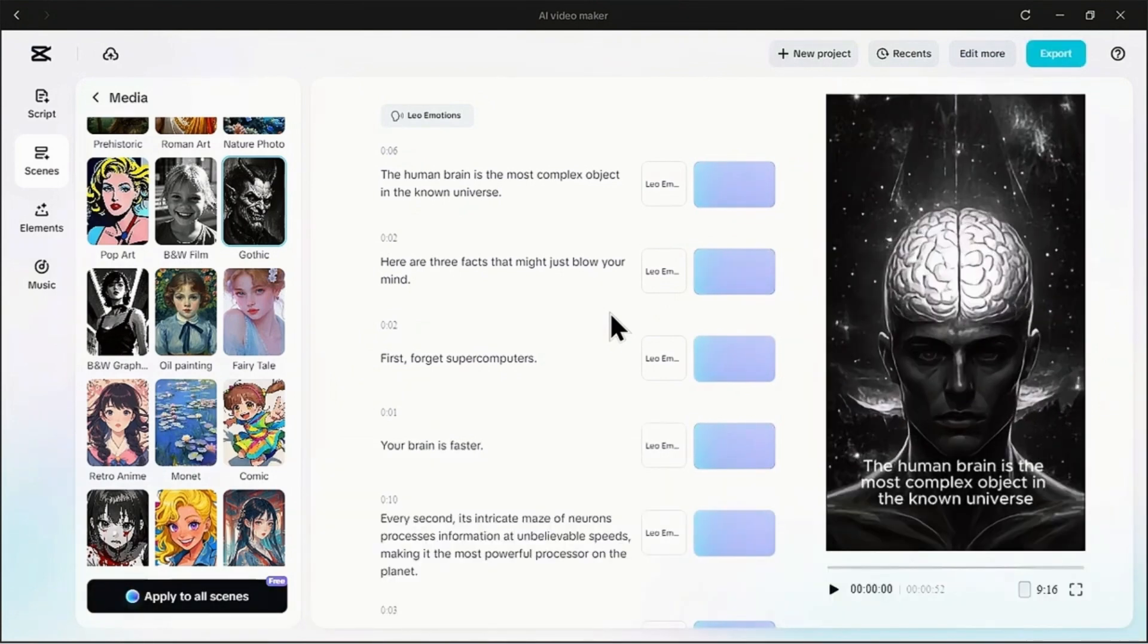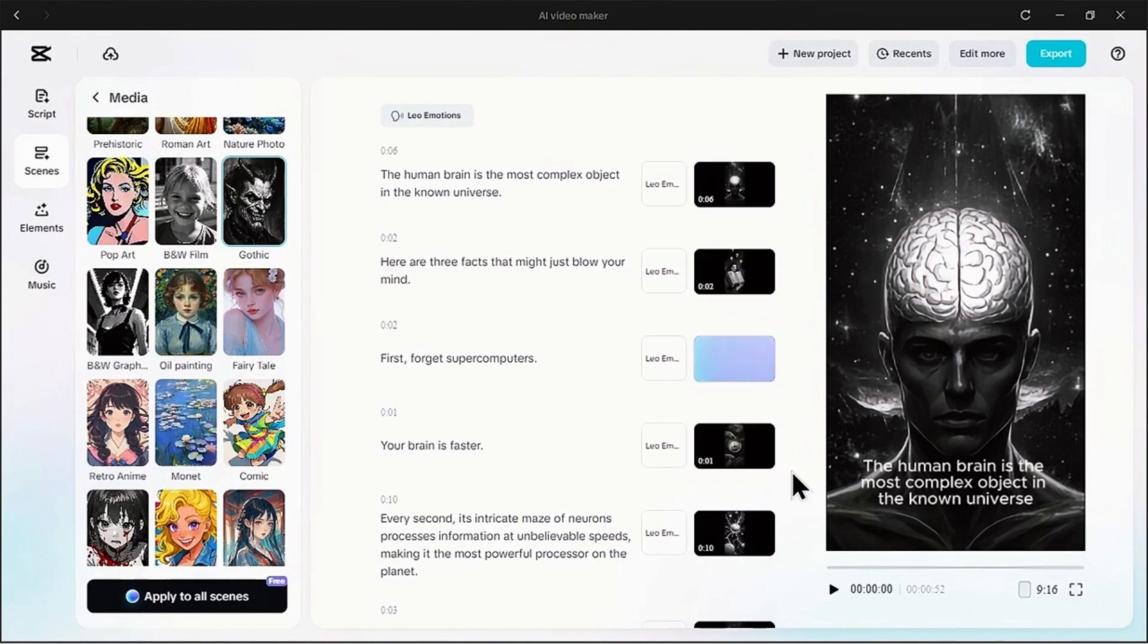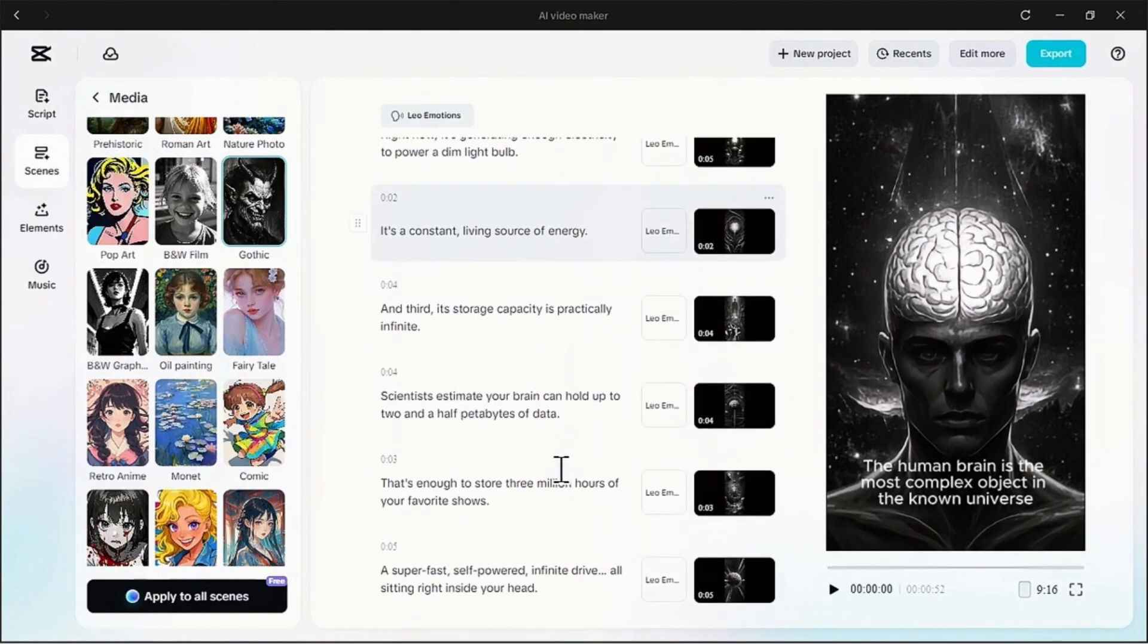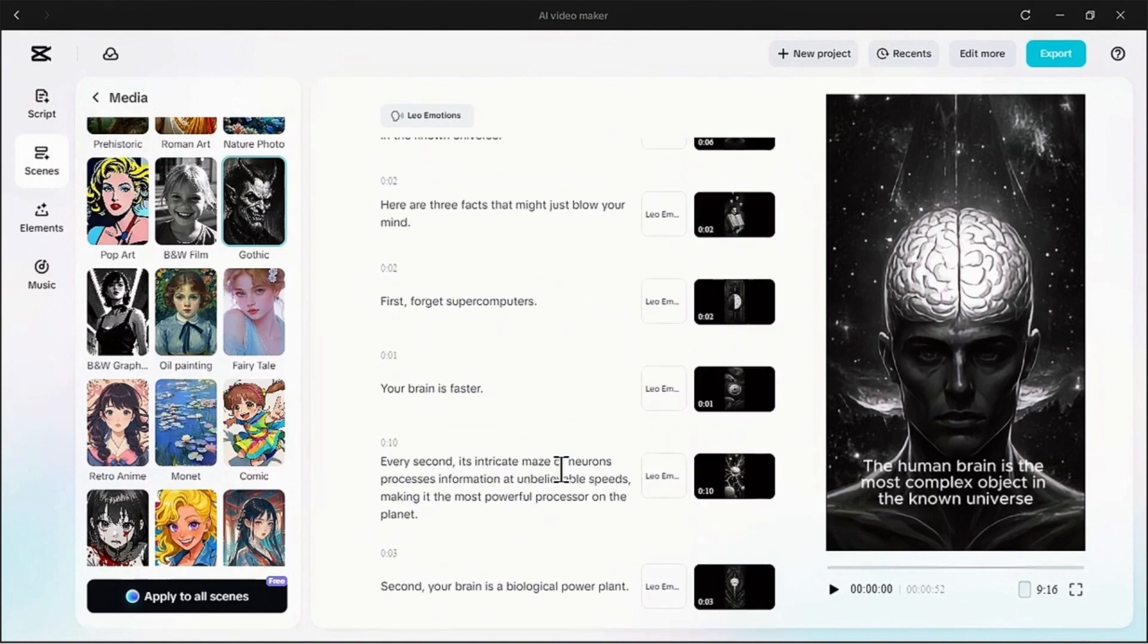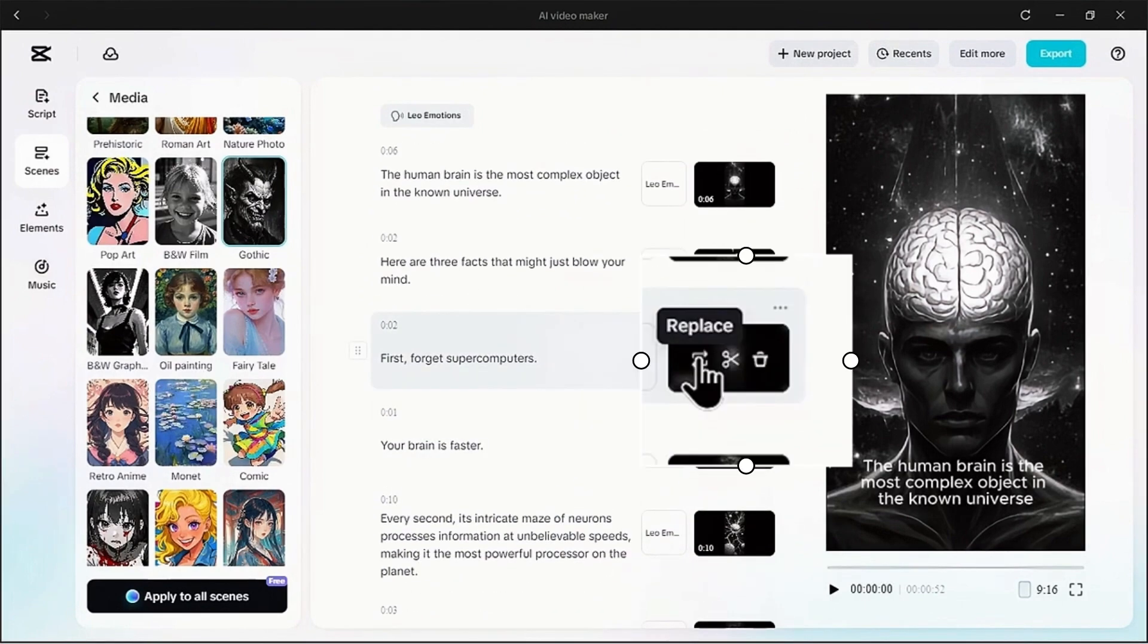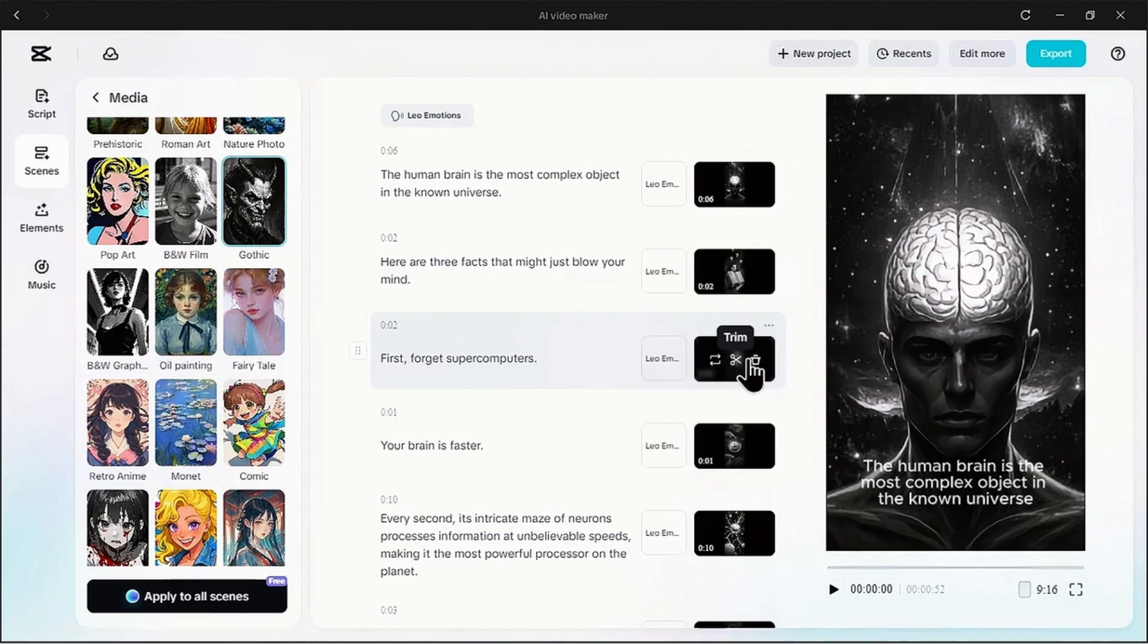And we're done. Look at that. Each scene has a unique moody visual. Now if you're not totally in love with an image the AI created, no problem. Just hover over the clip for that scene and you'll see a few options. Click this replace icon and the AI will generate a new option for you right on the spot.